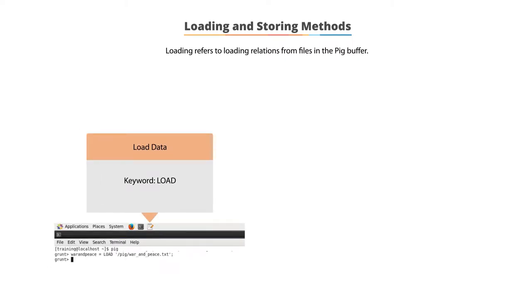This is done using the keyword load, followed by the name of the variable for which data is to be loaded. A series of transformational statements will process the data.